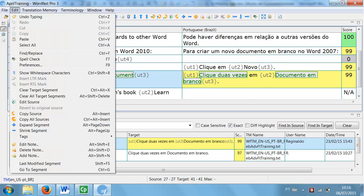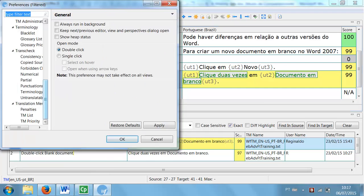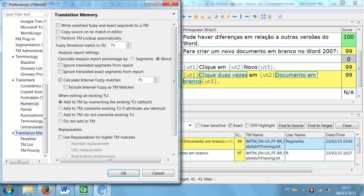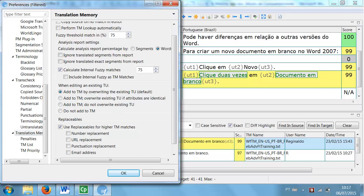If you click on Edit, Preferences, Translation Memory and check Use replaceables for higher TM matches, WordFast Pro will automatically update the item selected here.